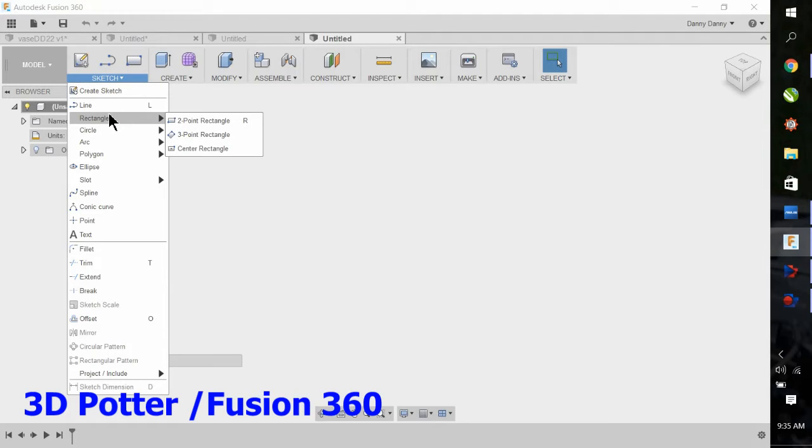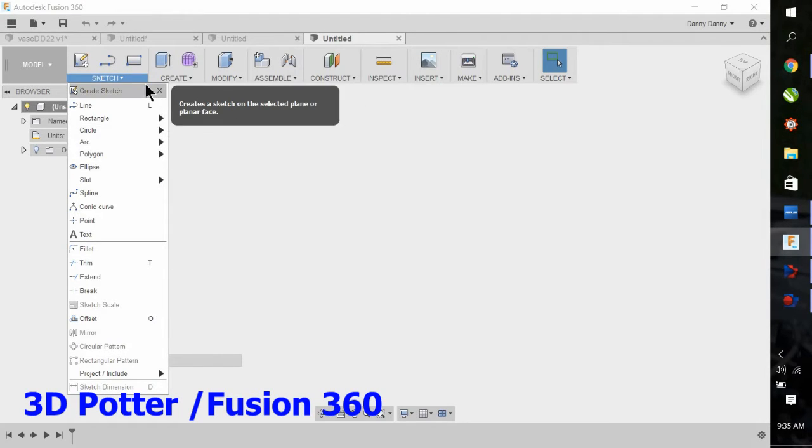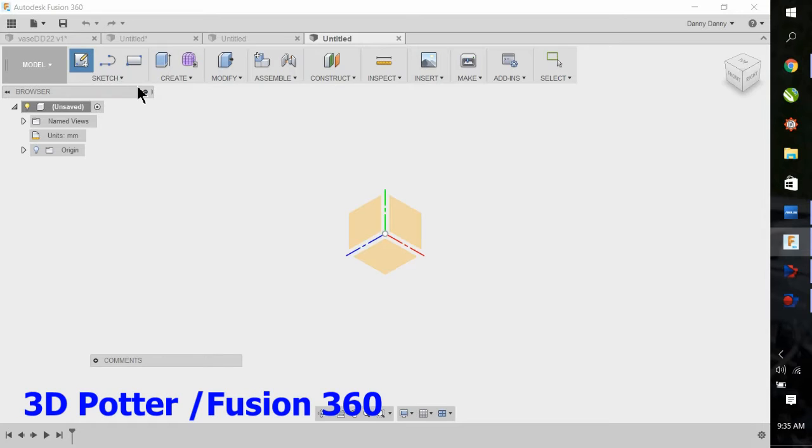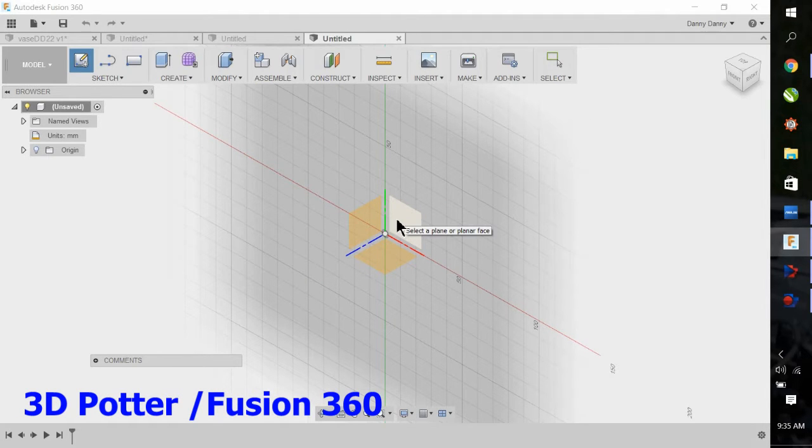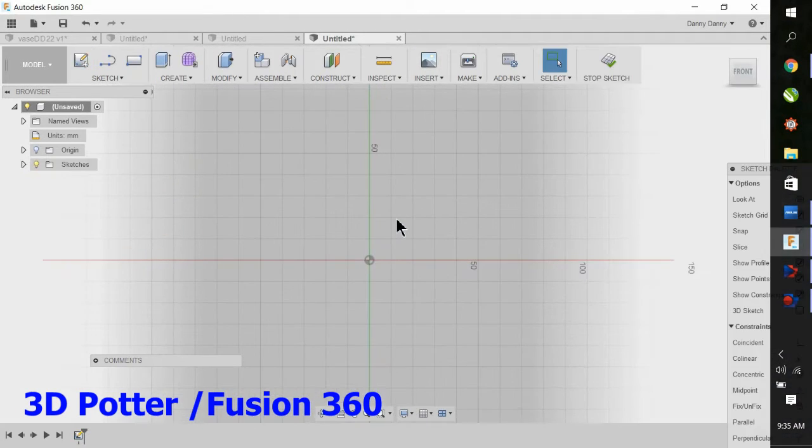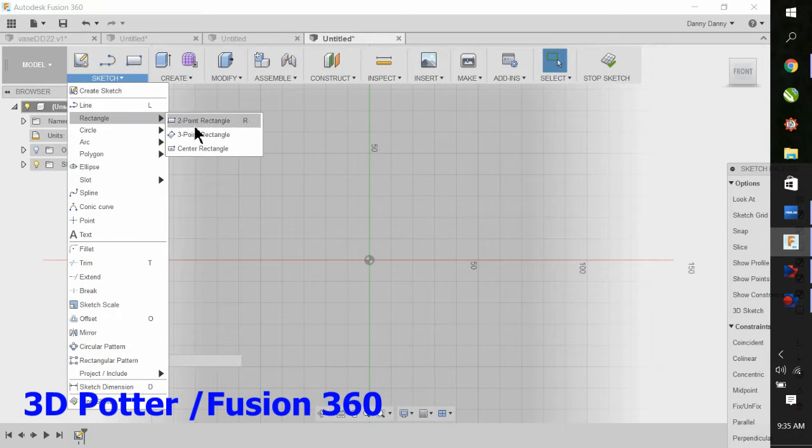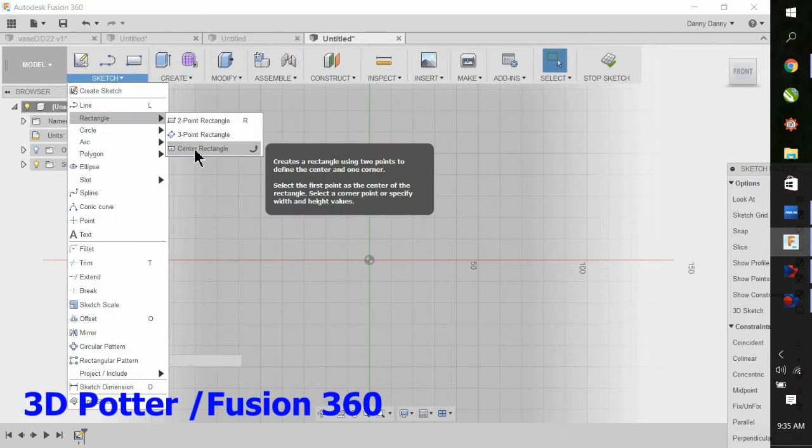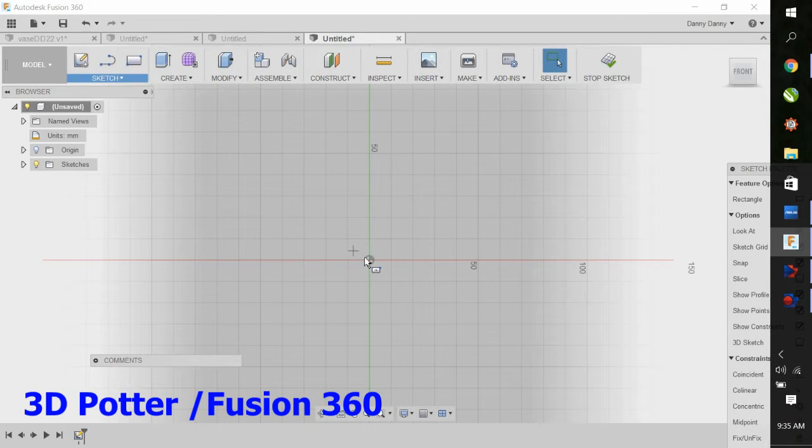You're going to start a sketch. Create sketch on the very top, and you're going to choose a plane, typically the back plane. Now we're going to do Sketch, Rectangle, Center Point Rectangle.